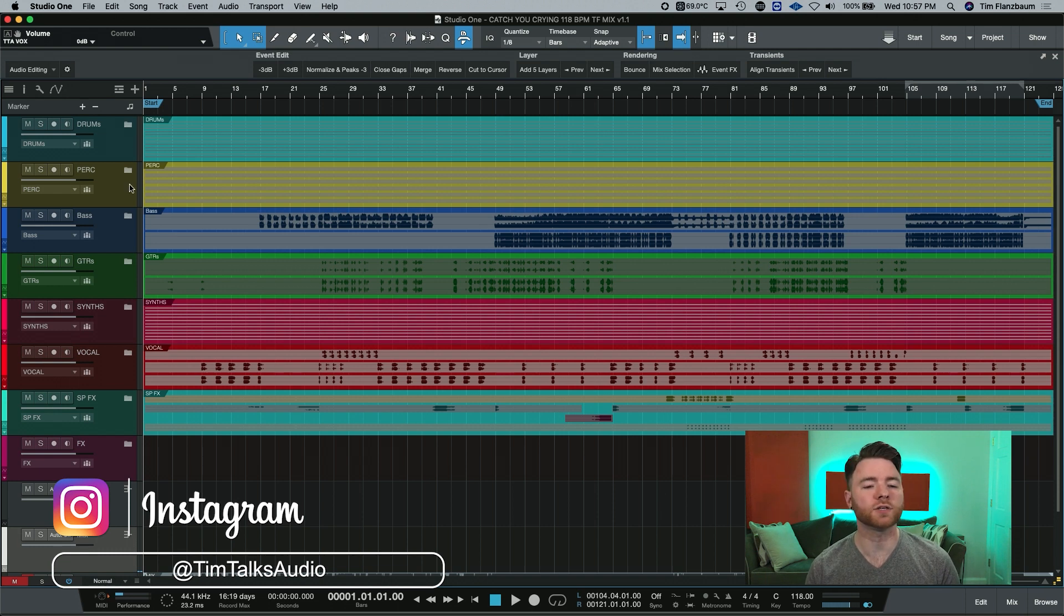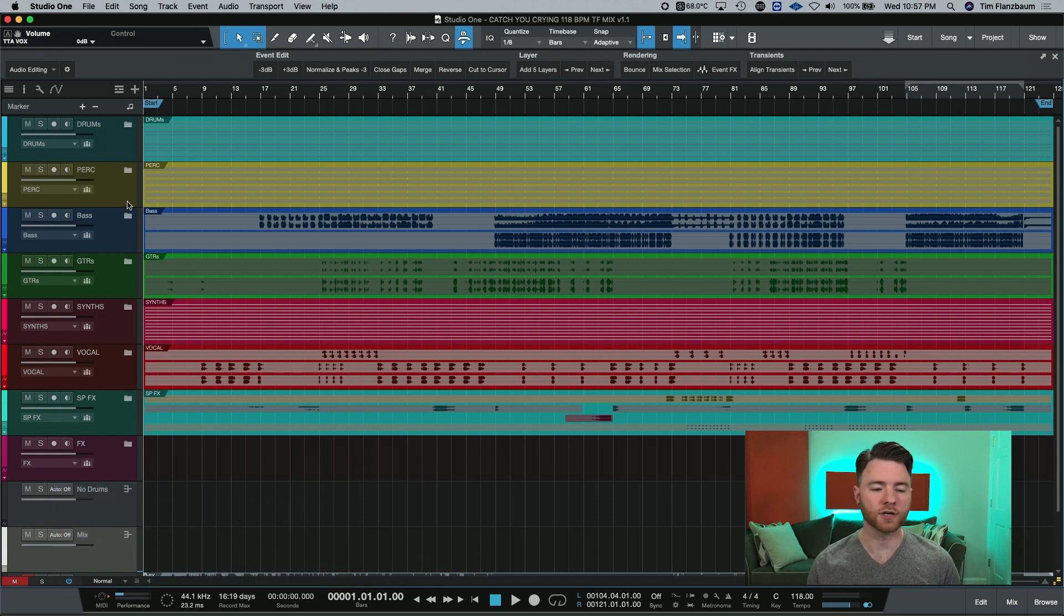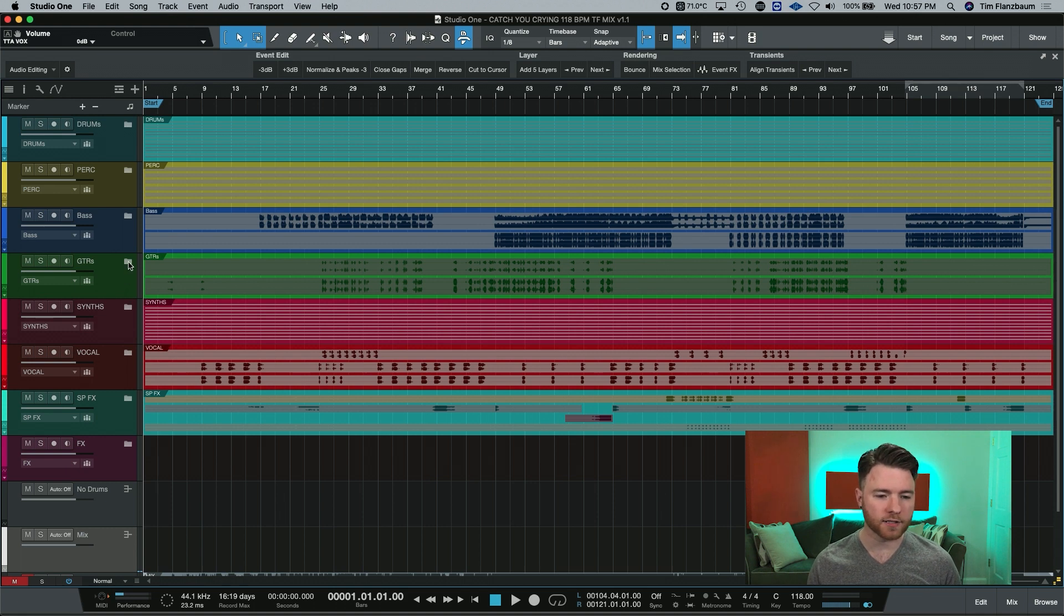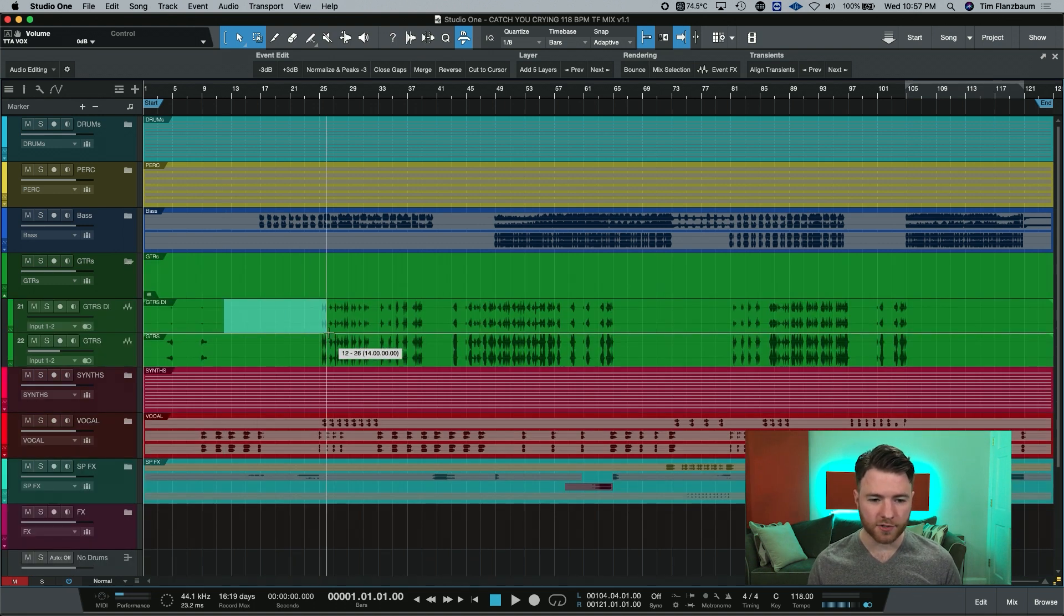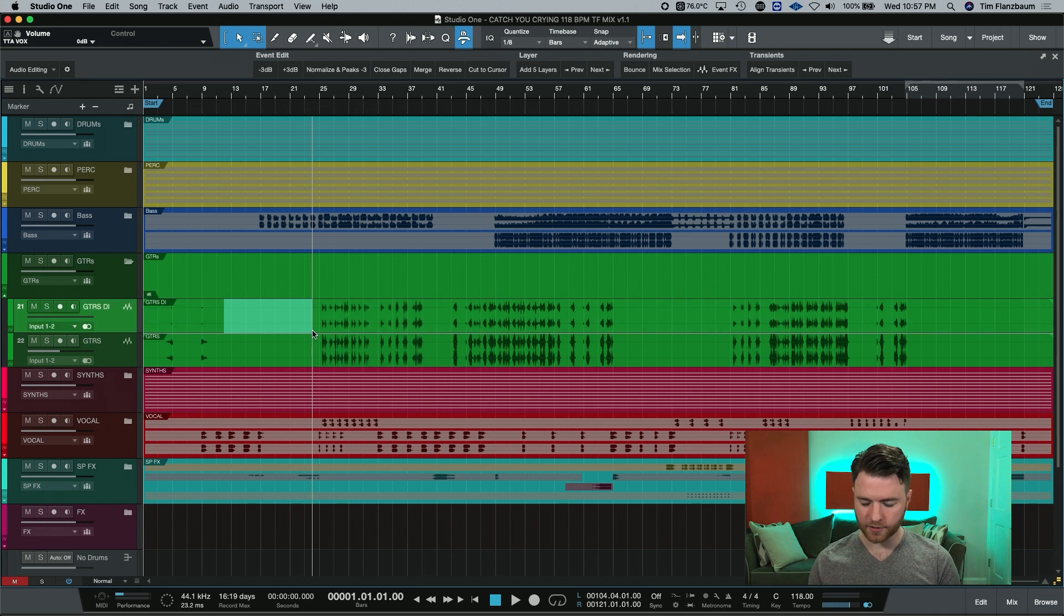If I need to go in and adjust something on a guitar track or a synth track, I can easily open up the folder, see the tracks, do the edit I need to, and collapse things down again.